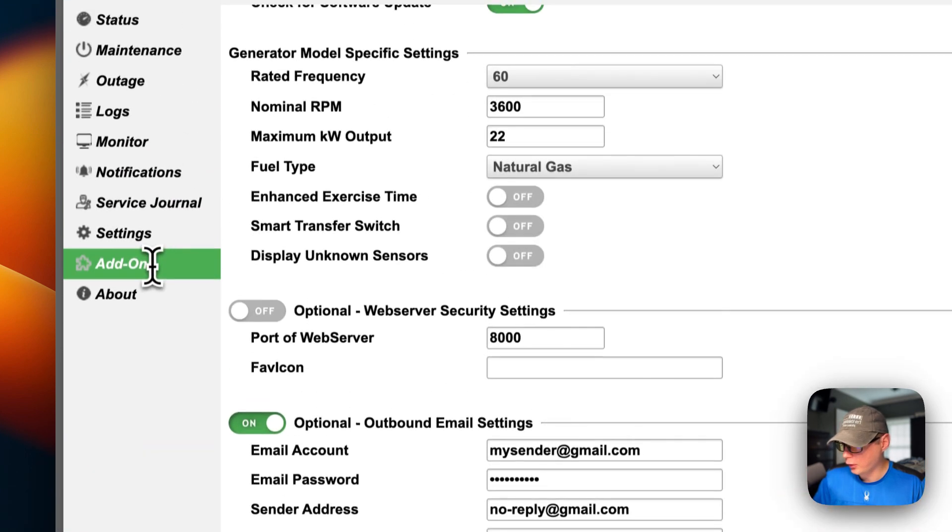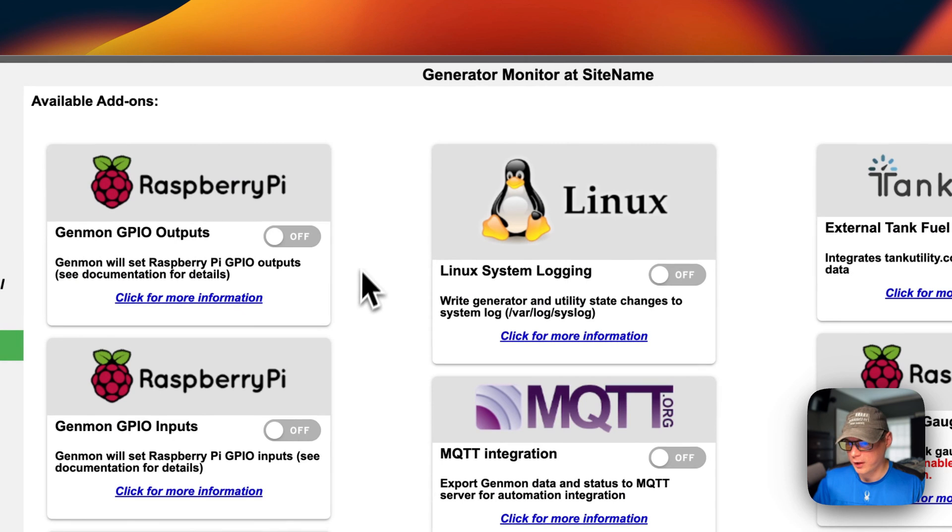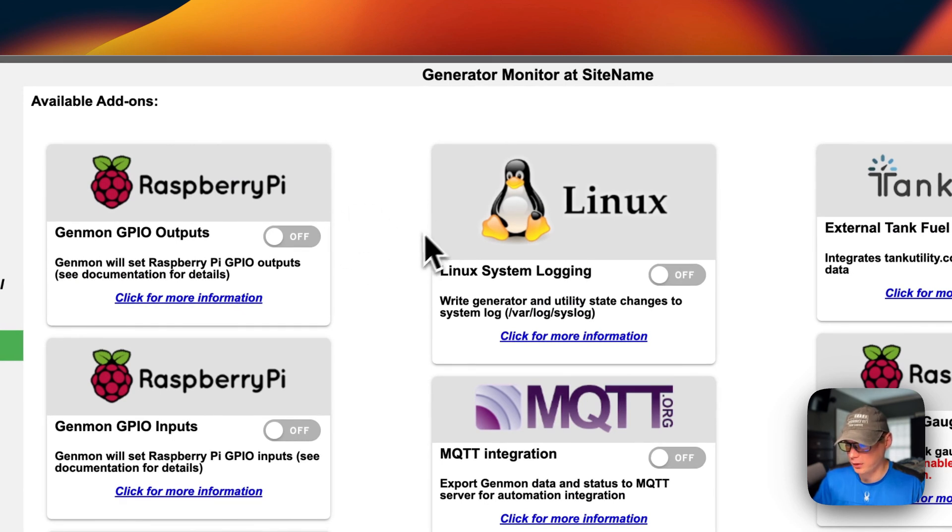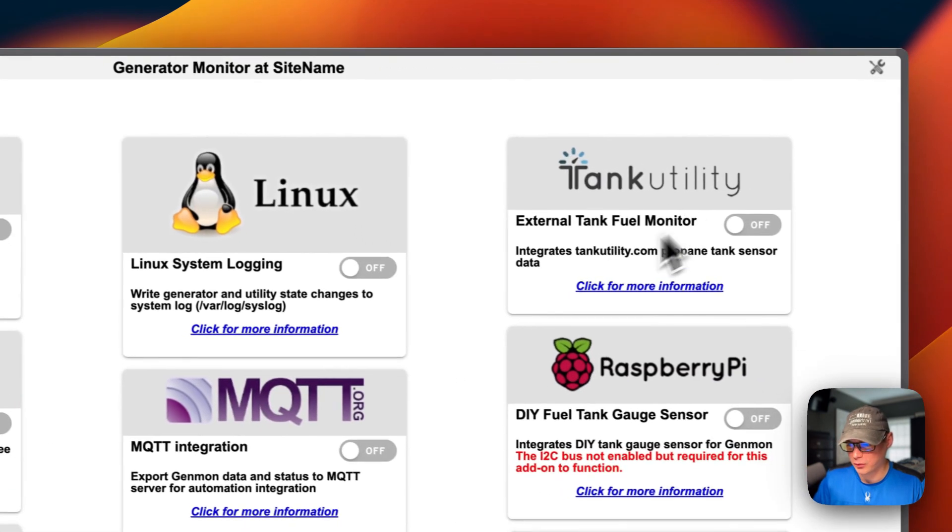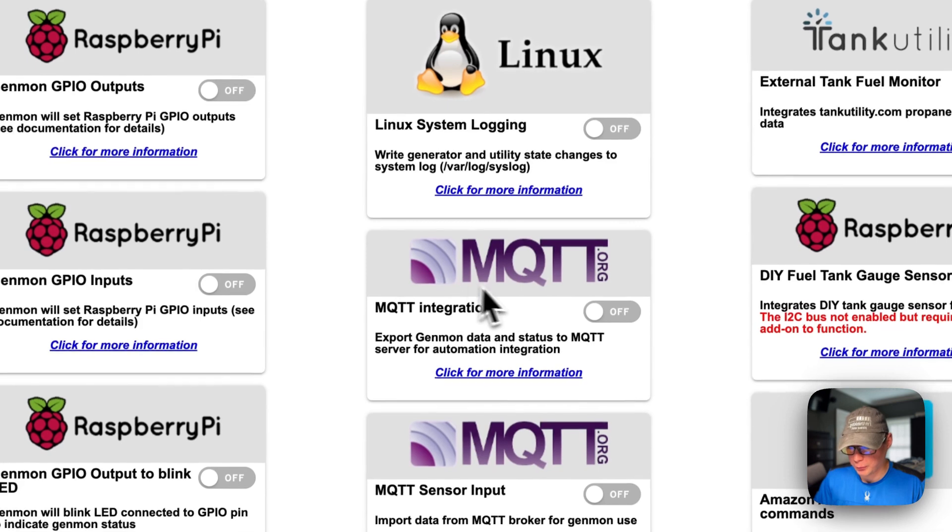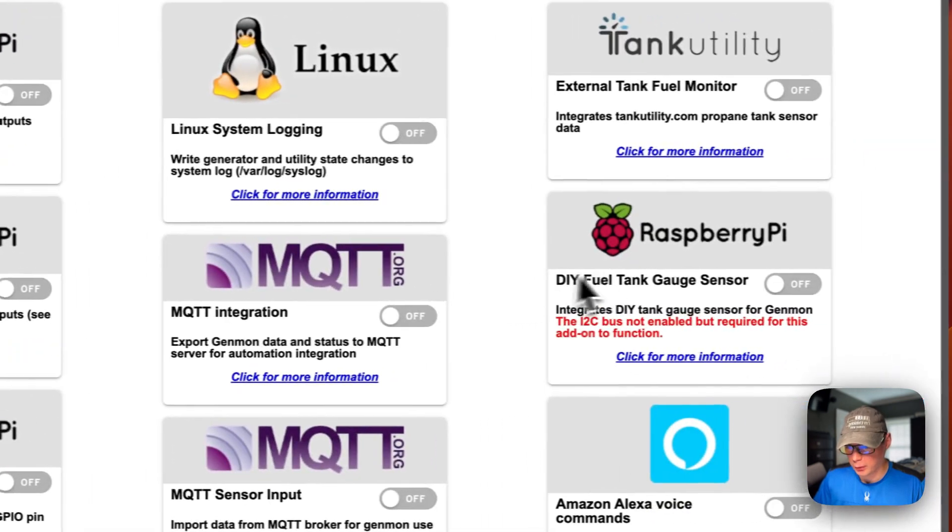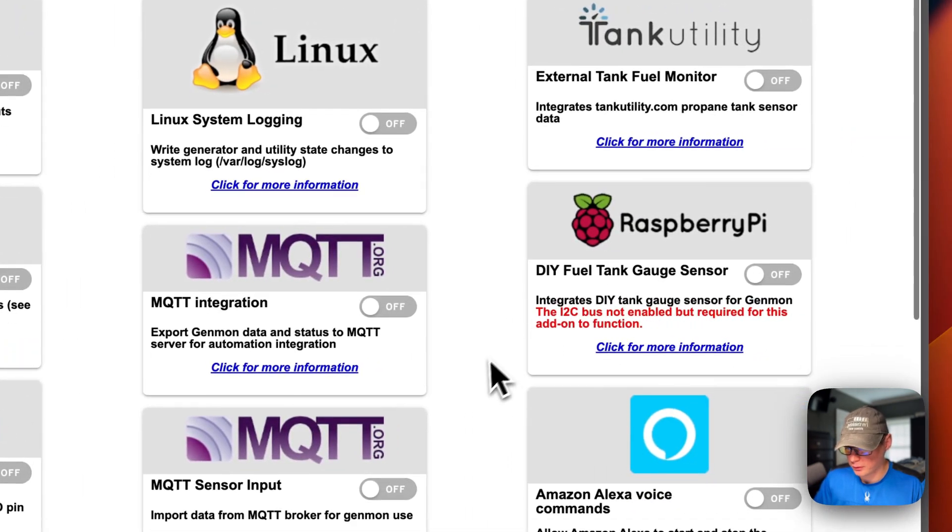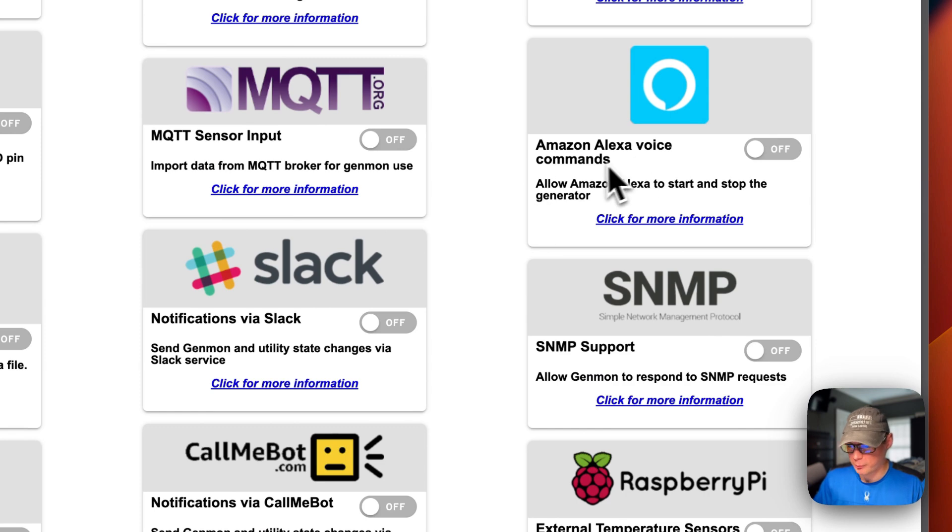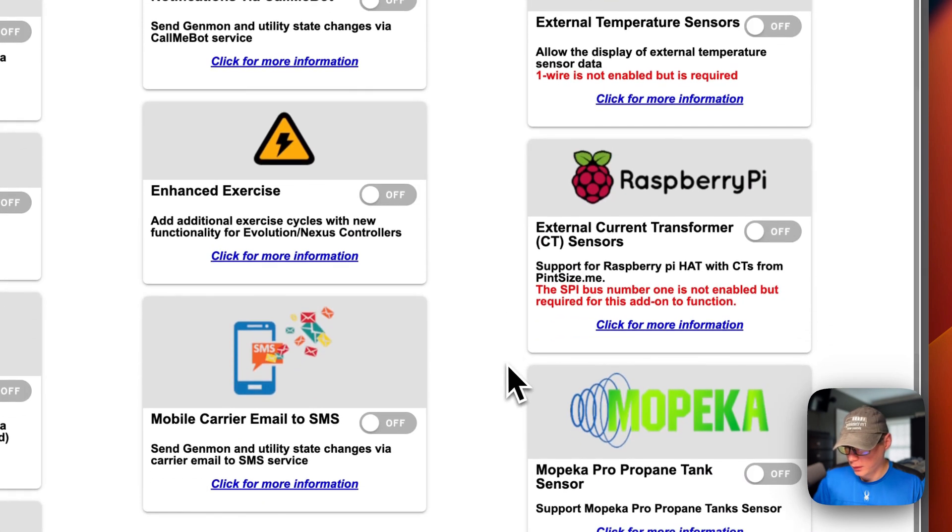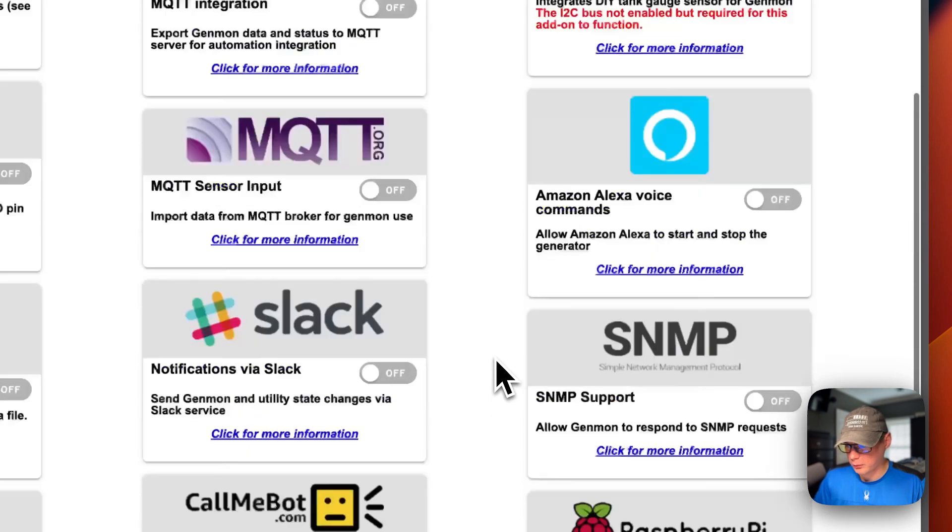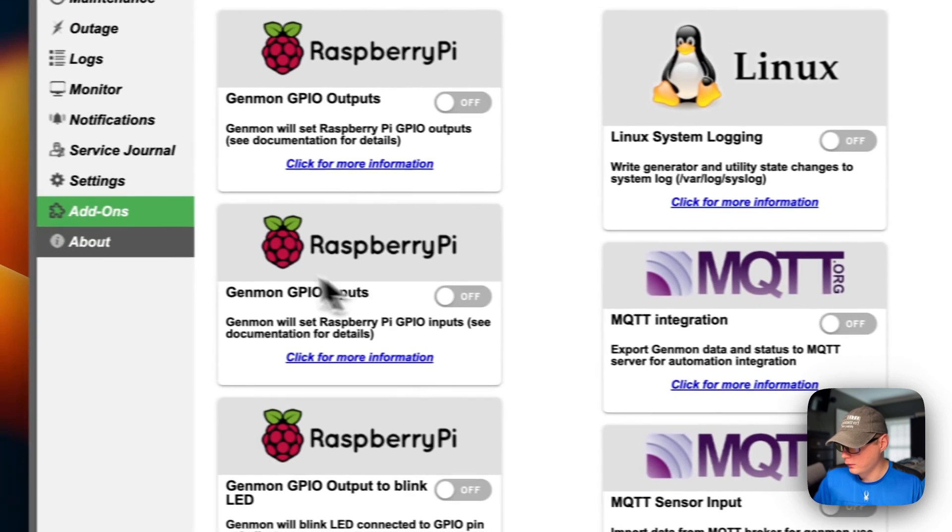You can go over to your add-ons. It's got quite a few add-ons. So, Linux, tank utility, MQTT, DIY fuel tank gauge sensor, Amazon Alexa voice commands. So that's about the add-ons.